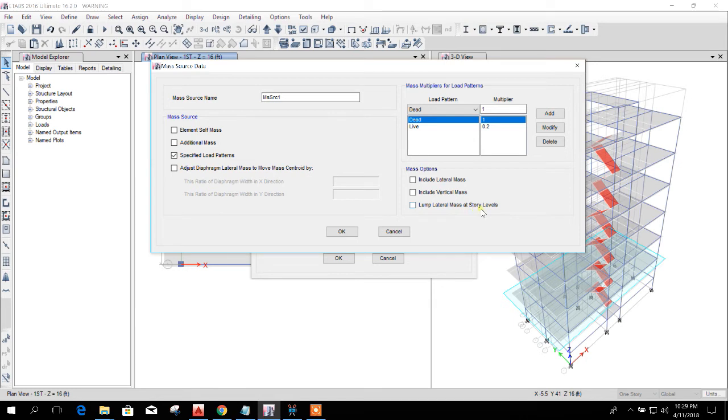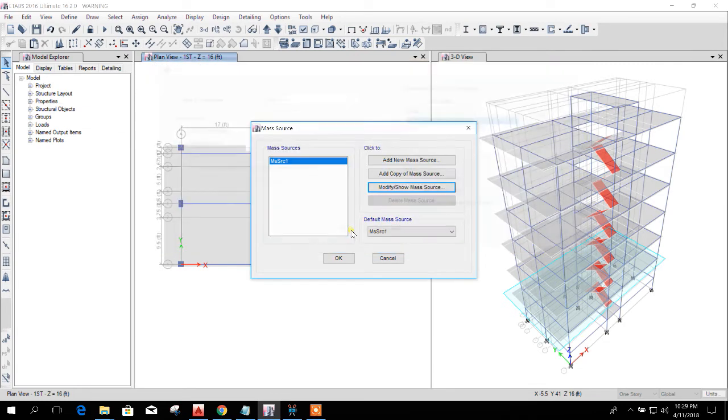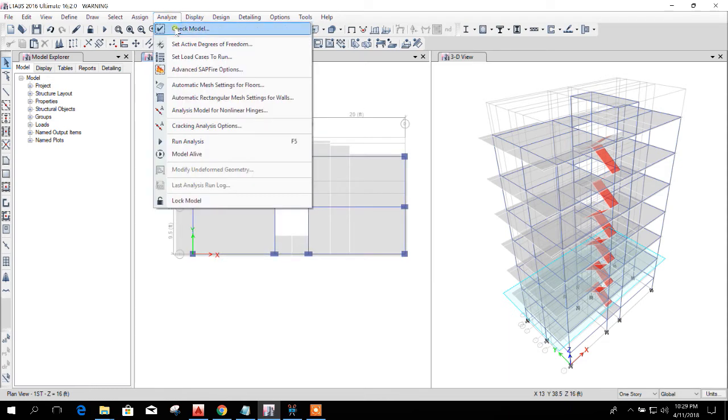Mass at story level, this we can consider for further seismic effect in the structure. Here I am not clicking on it. I will click on okay. Now I will run the analysis, sorry, I will run the check.